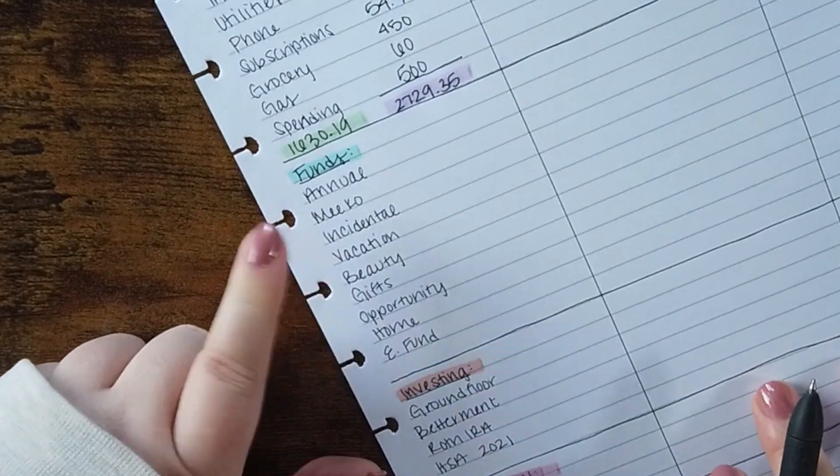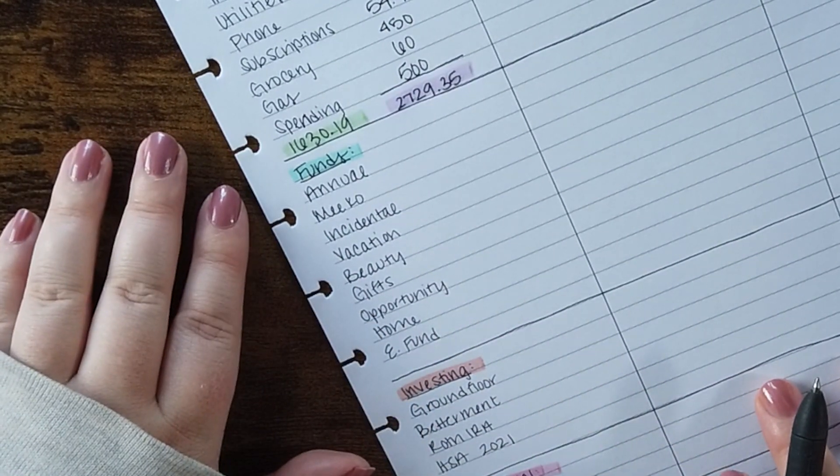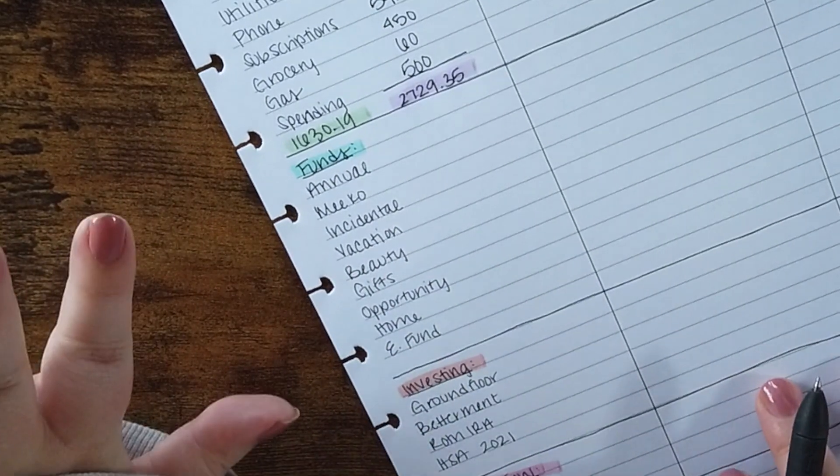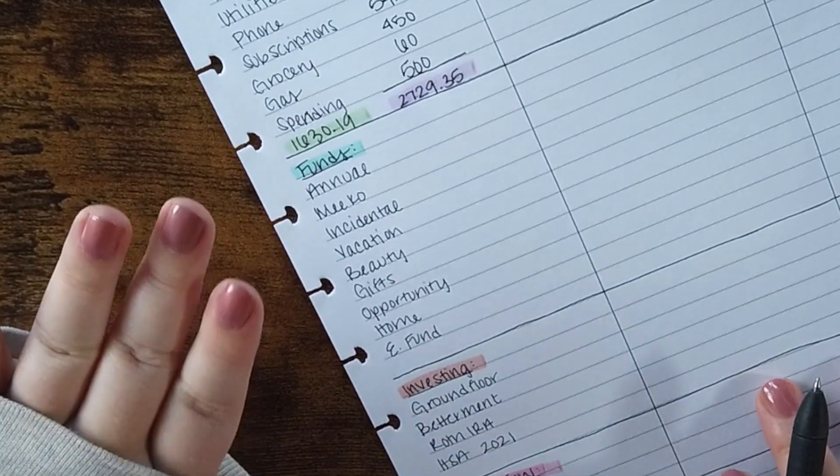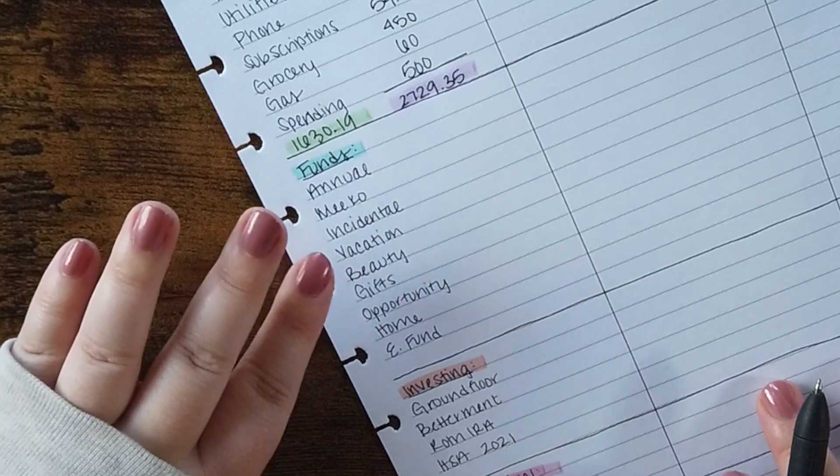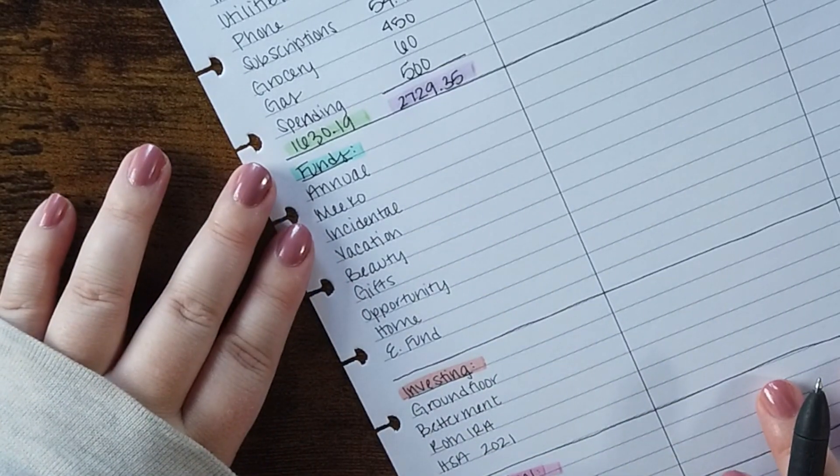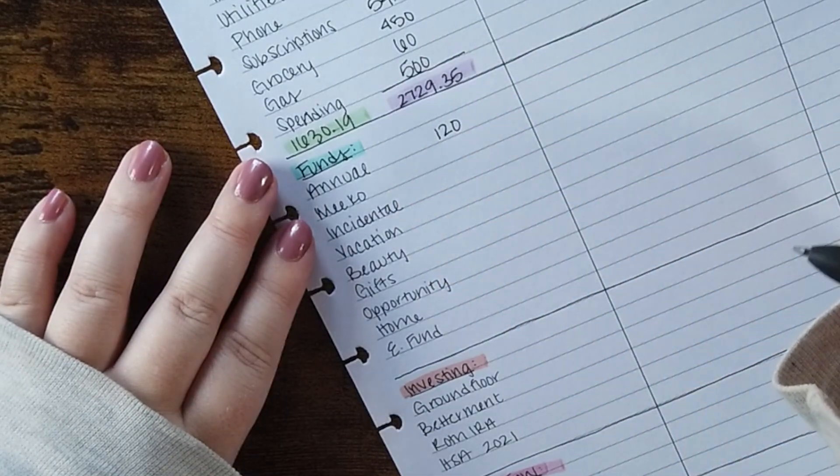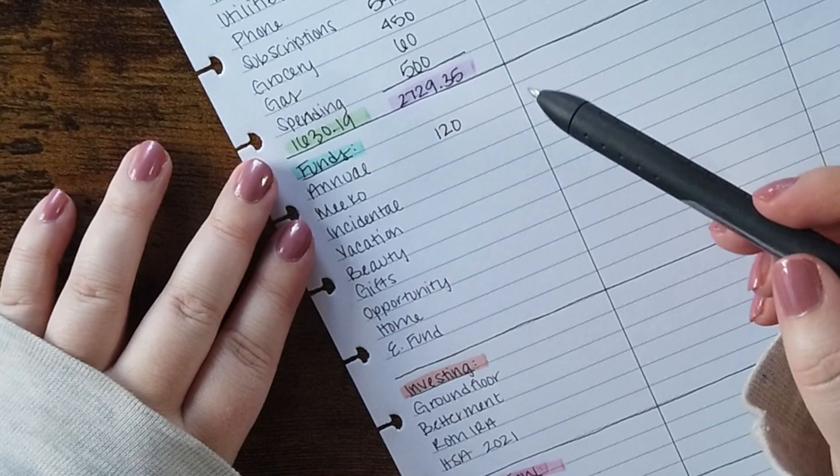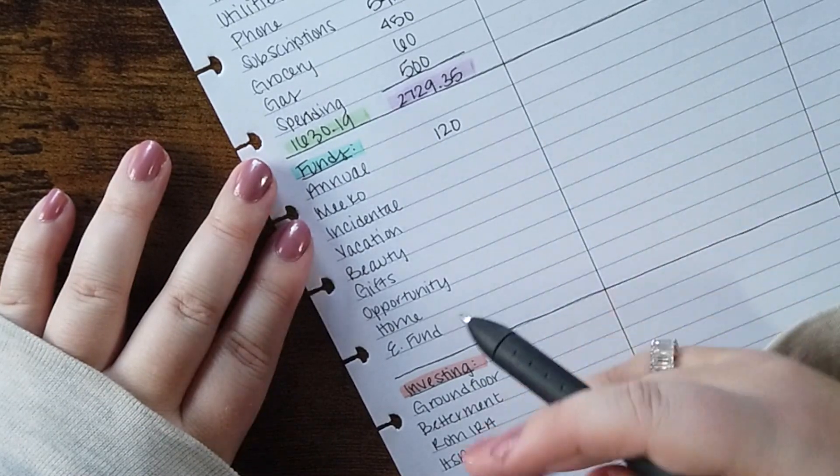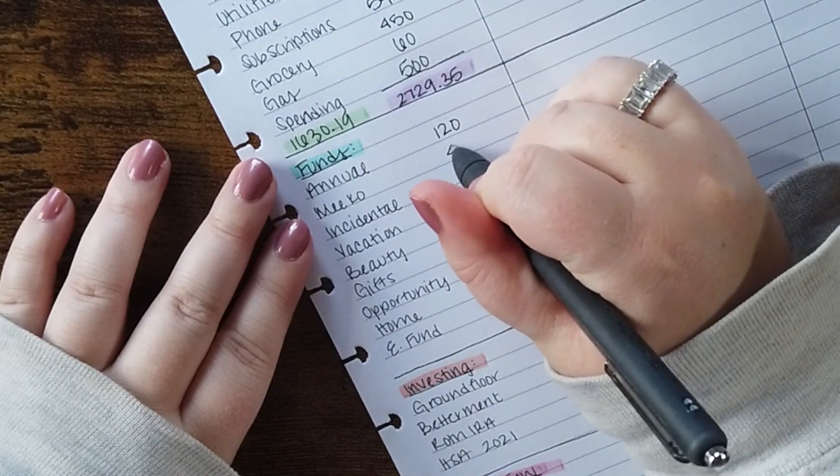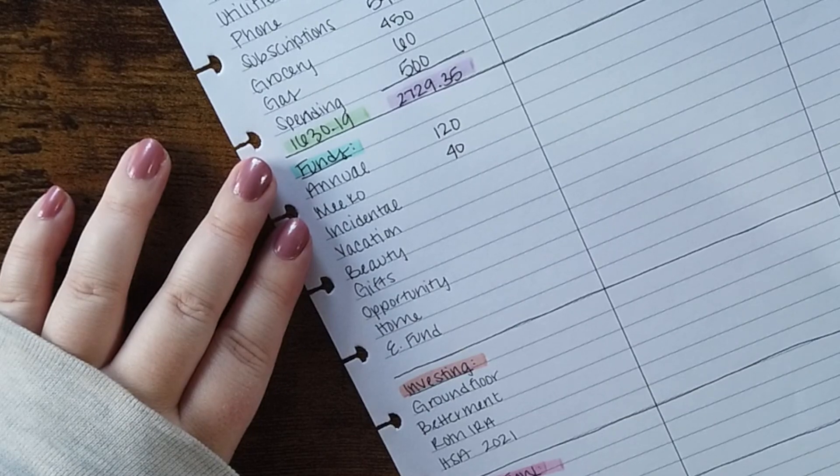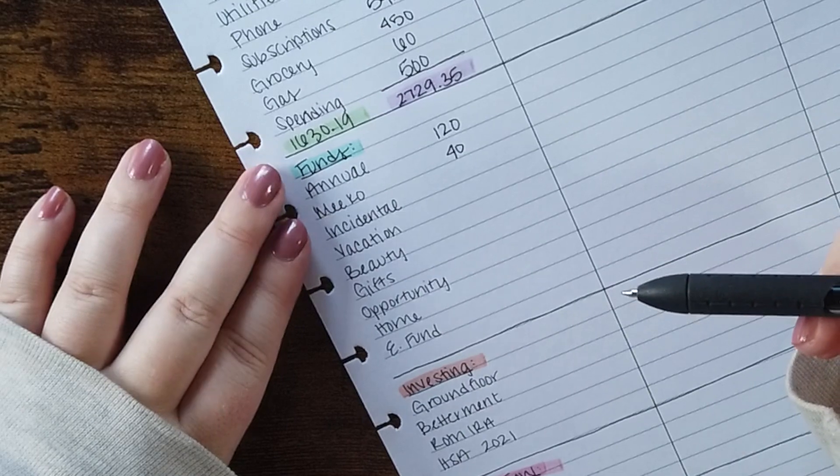Next category is funds. This is the same as sinking funds and cash envelopes that I see a lot of other people do. I am a cashless budgeter. I just don't use cash in my everyday life. I don't like it. So I keep track of this section all in one. Going through these, annual is $120. This is for things that I pay once a year like my car registration. It'll help me if I owe taxes on anything. It's kind of a catch-all for those one time a year expenses. Miko is my cat. He gets $40 a month for his supplies, food and litter and then that builds on itself and it pays for his annual vet visit.